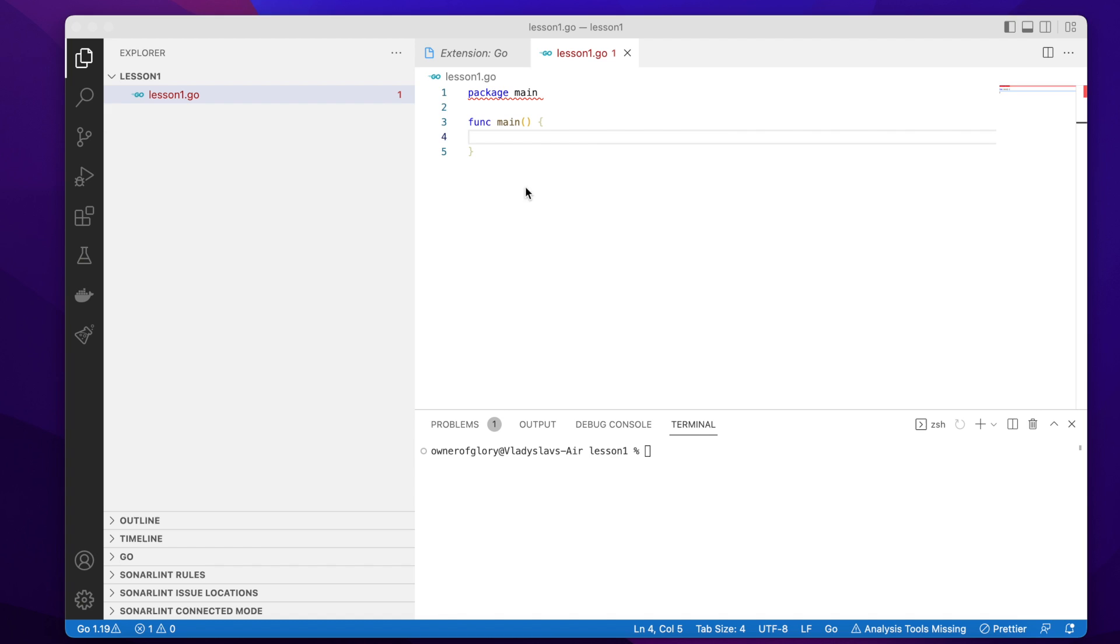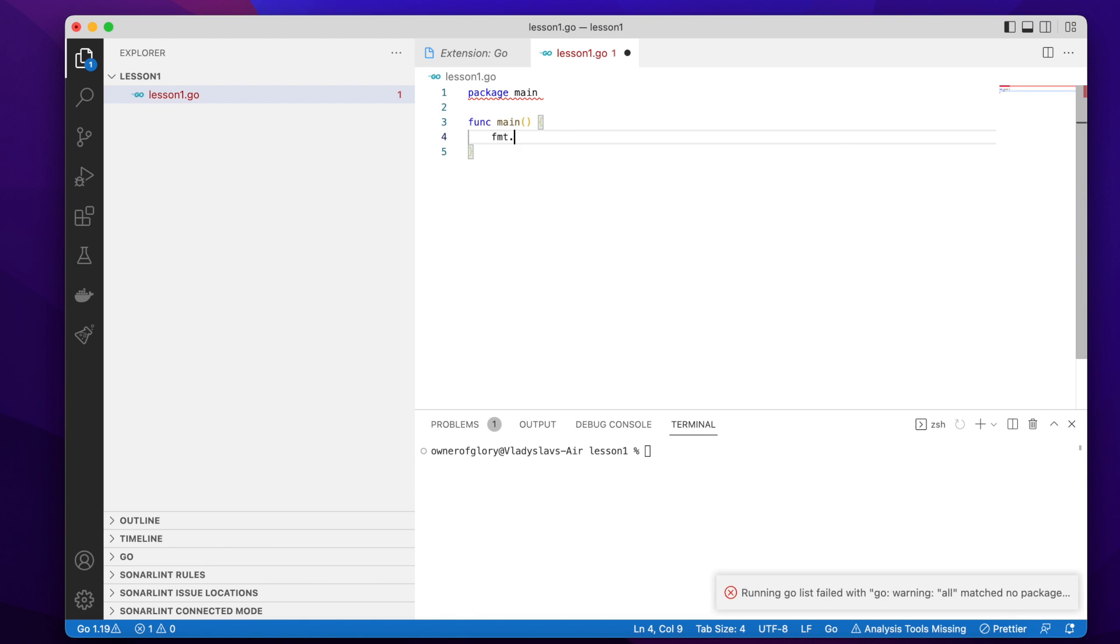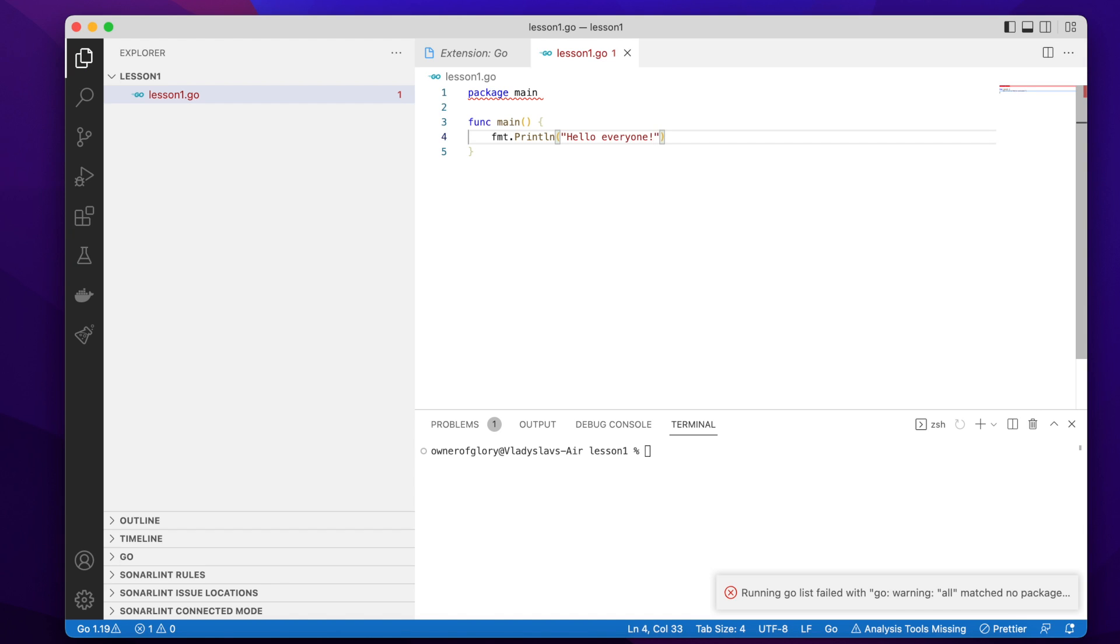Great. So let's start simply by printing something to the standard output to the console. For this I'm going to use the fmt package by the standard library of Go, which is fmt. And it's actually pronounced as femt among the Golang community. So we're going to use a function println, which prints the line to the standard output, and we pass a string to this function, which is, for example, hello everyone.